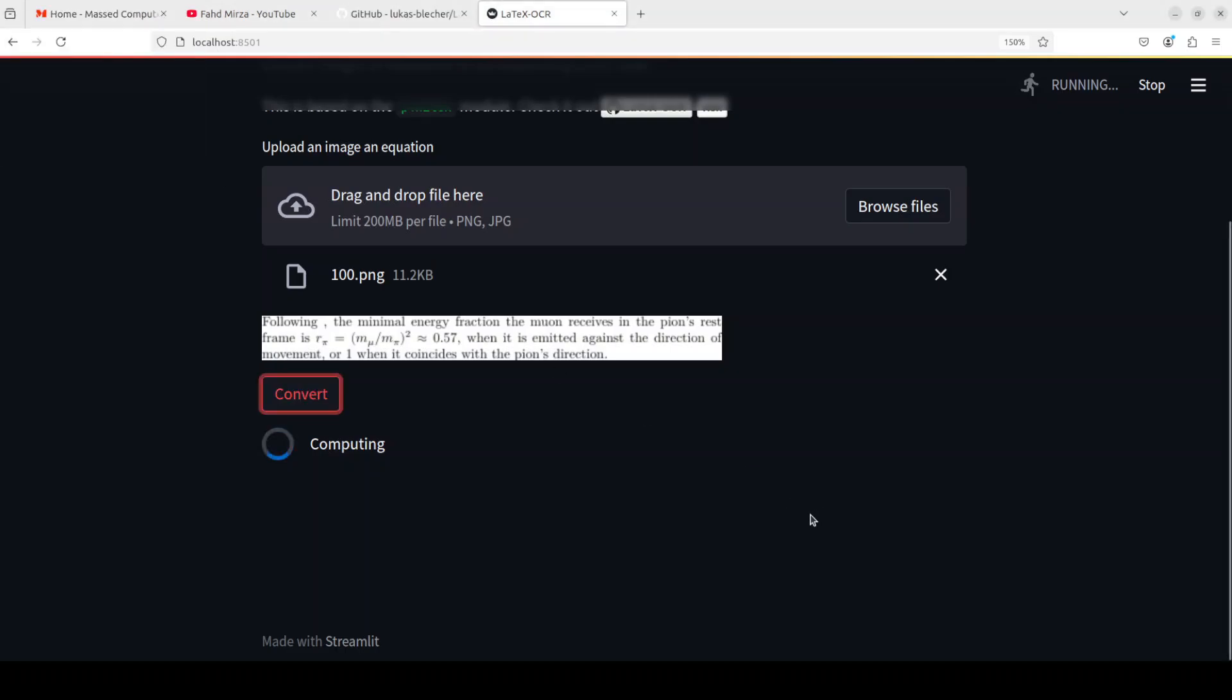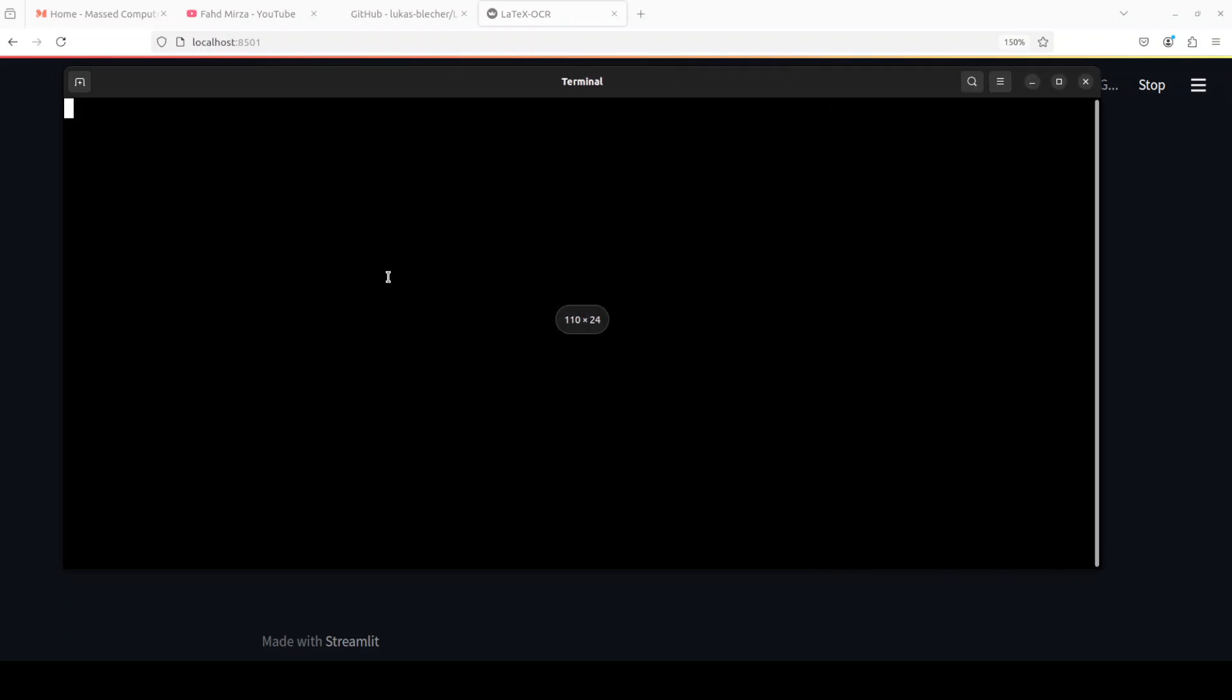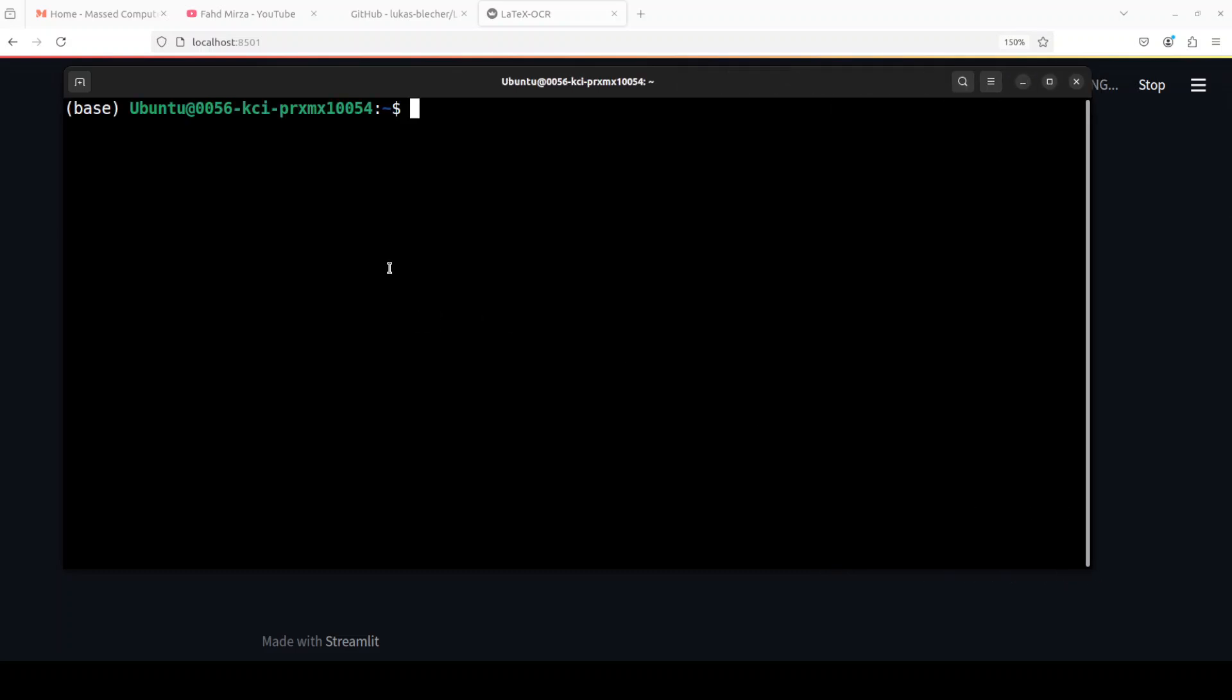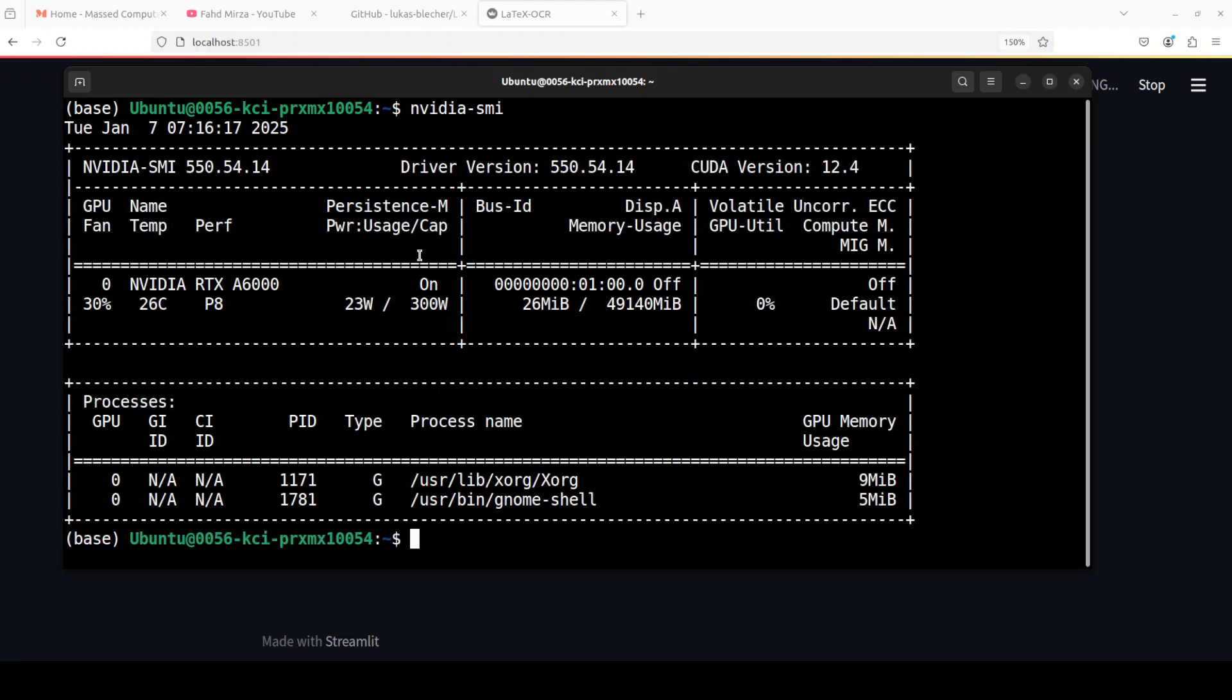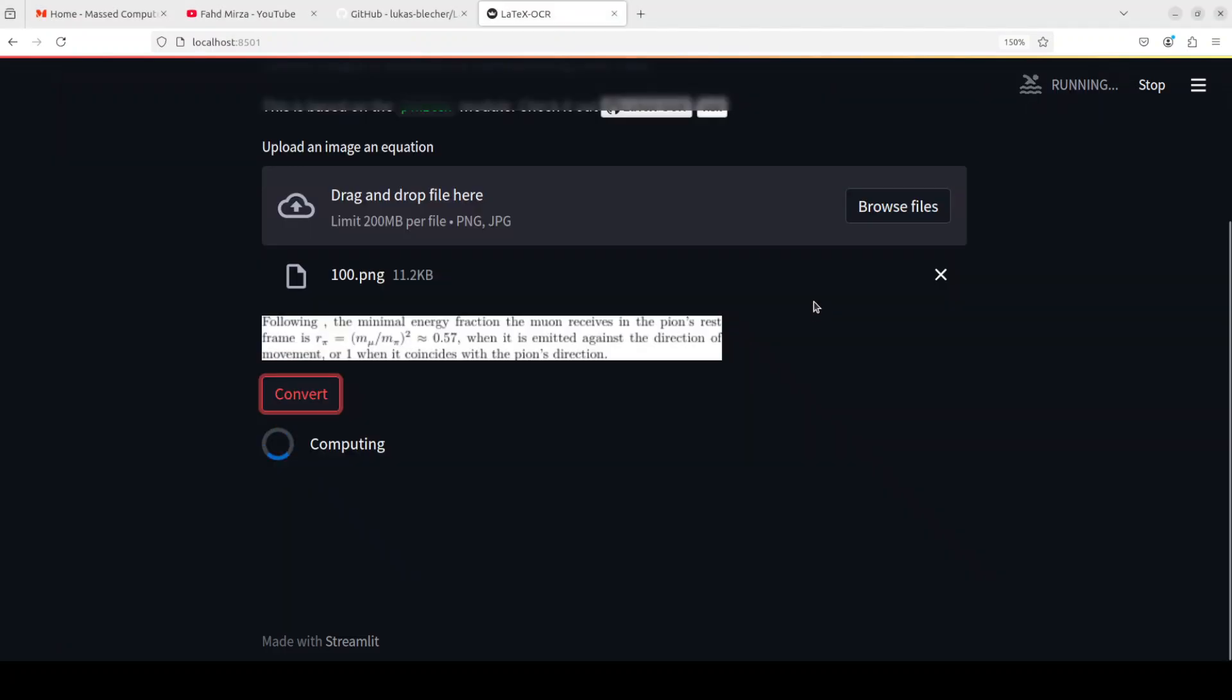And while it runs, let me quickly show you my VRAM consumption if it is using it, and if it is then how much it is using. So it's not using any VRAM, it is all running on CPU.